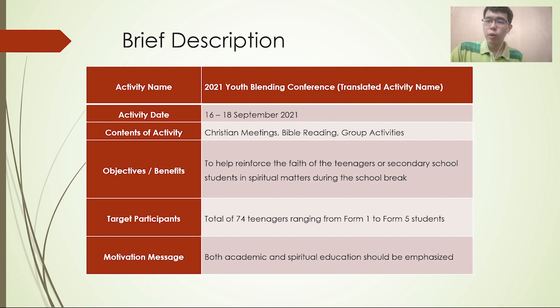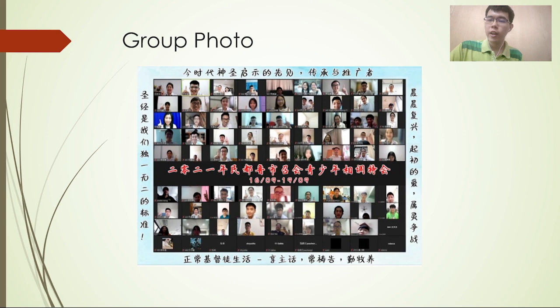Overall, I really enjoyed being involved in this activity. And lastly, this is the group photo at the end of the activity.